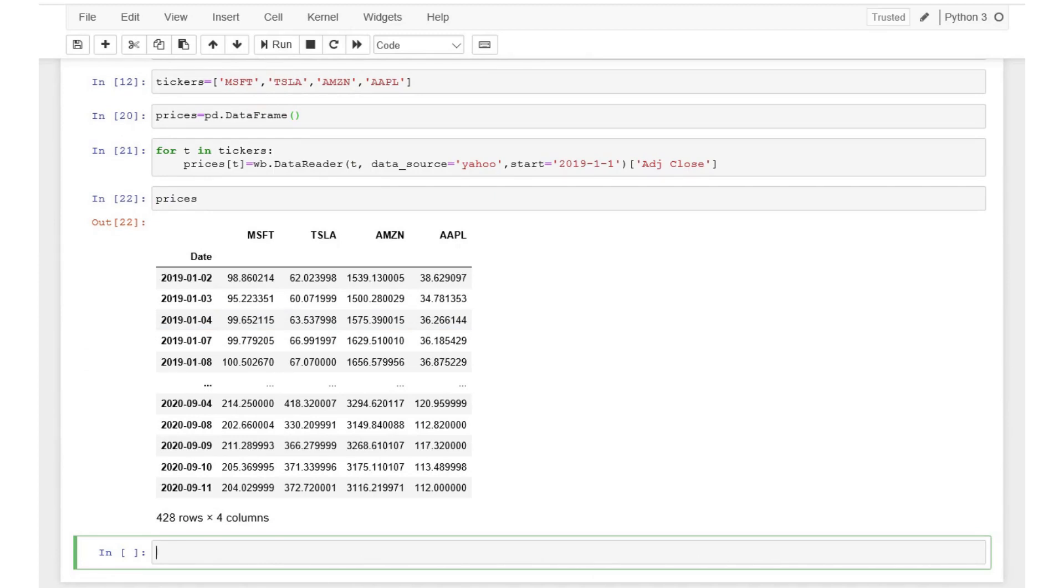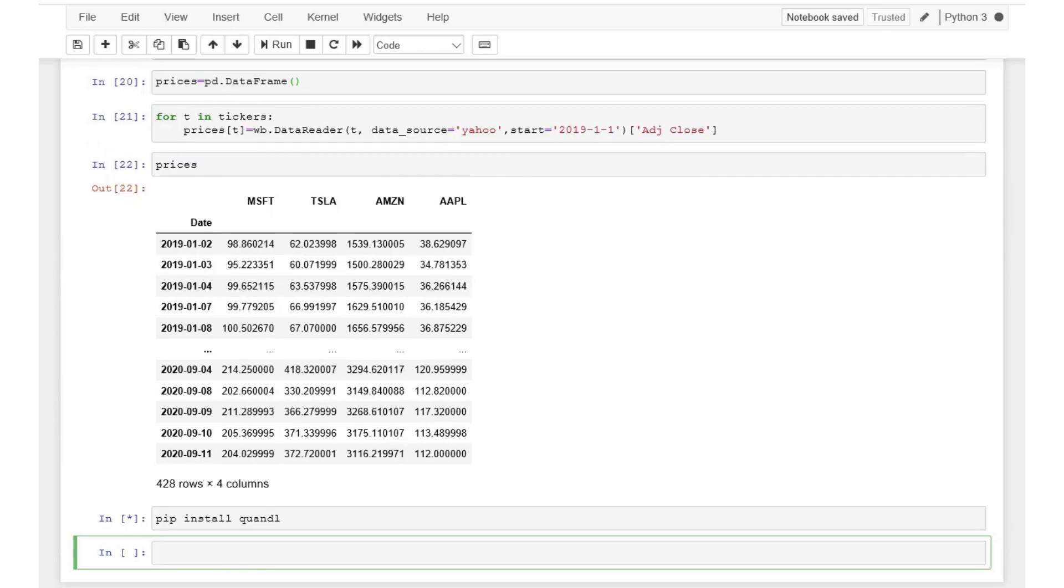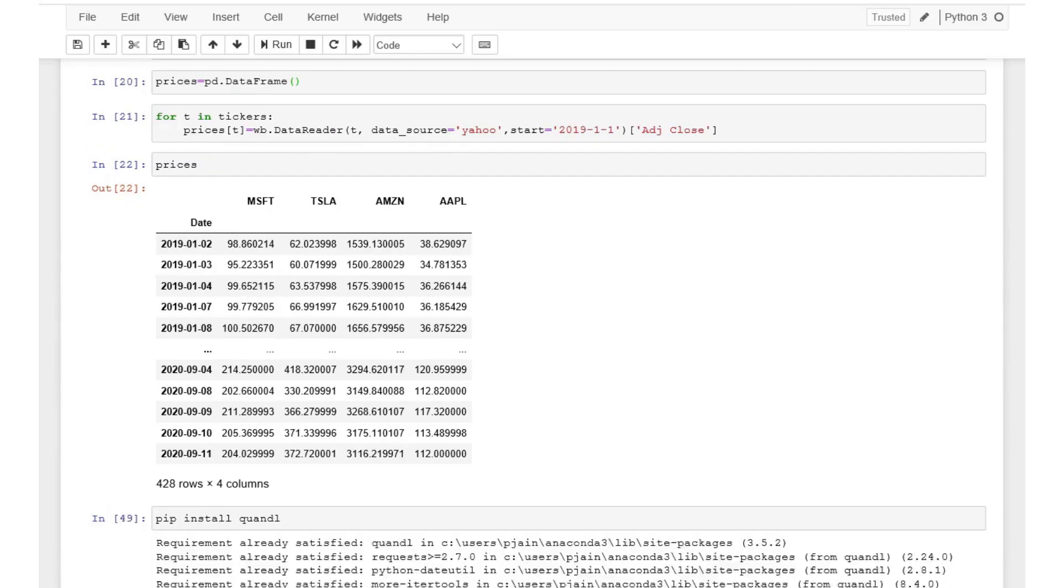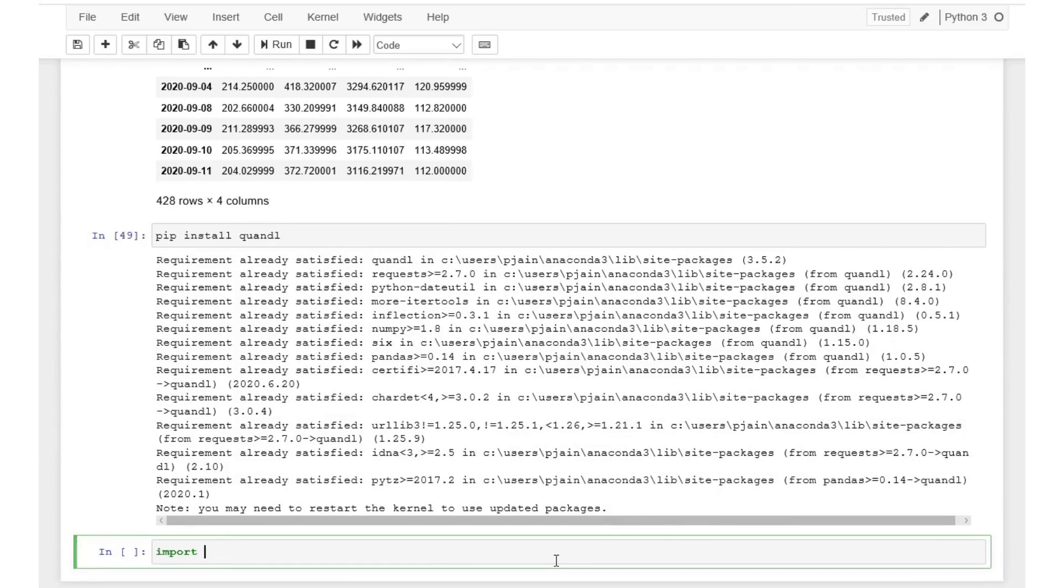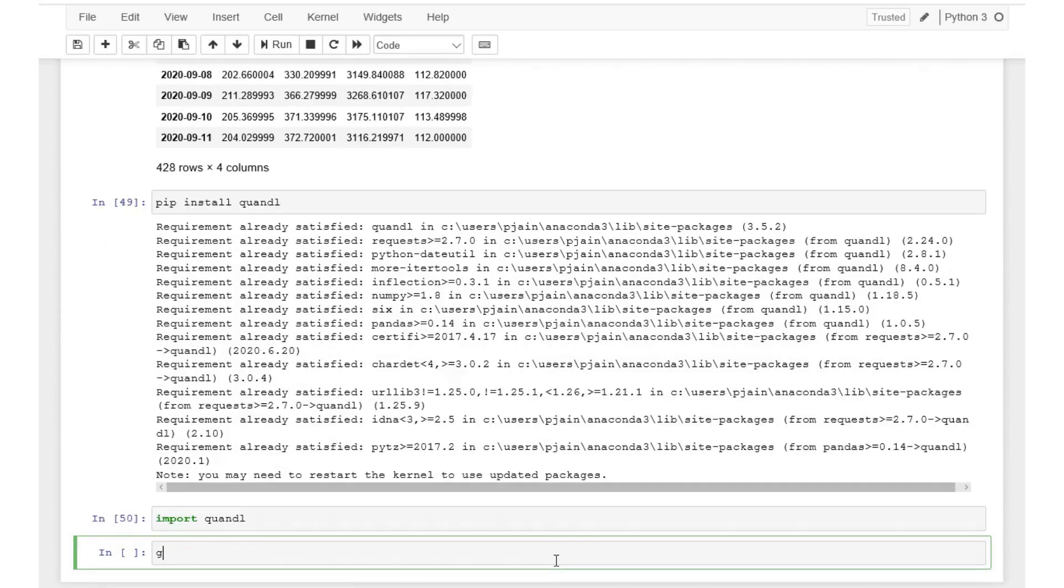Let's see how we can import data from that source. To do that first we need to install the Quandl module by using the following code: pip install Quandl. Then we can use the get function to download the data, let's say for GDP, by executing the following code.